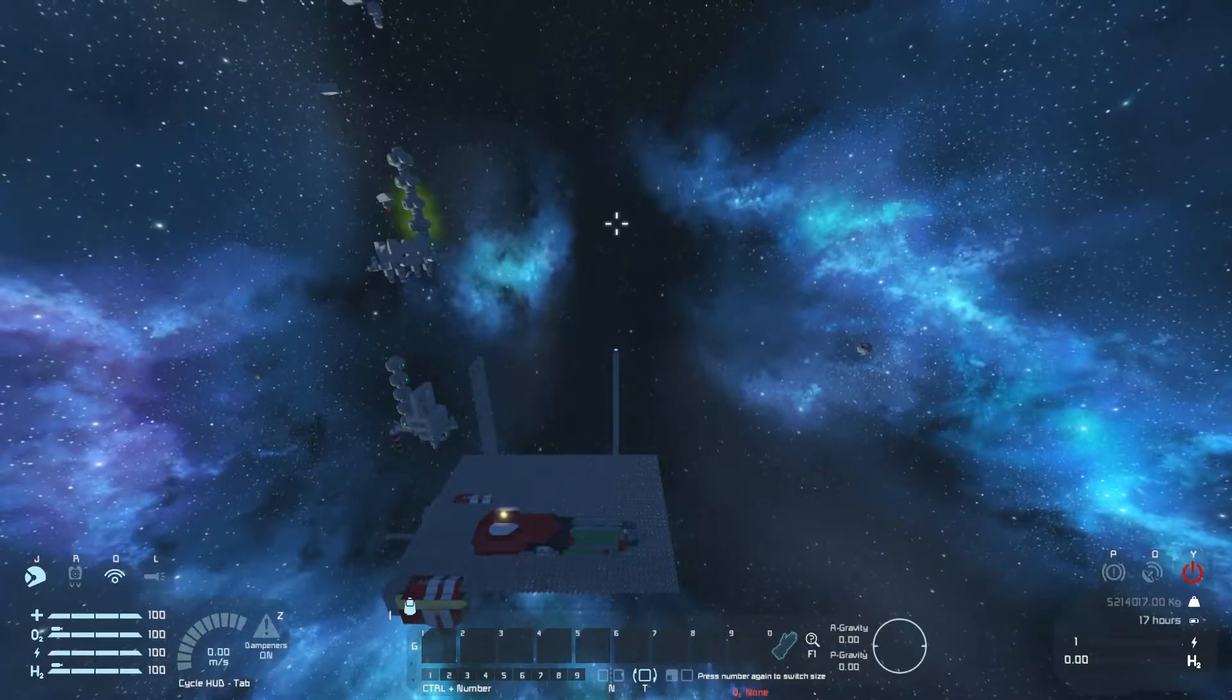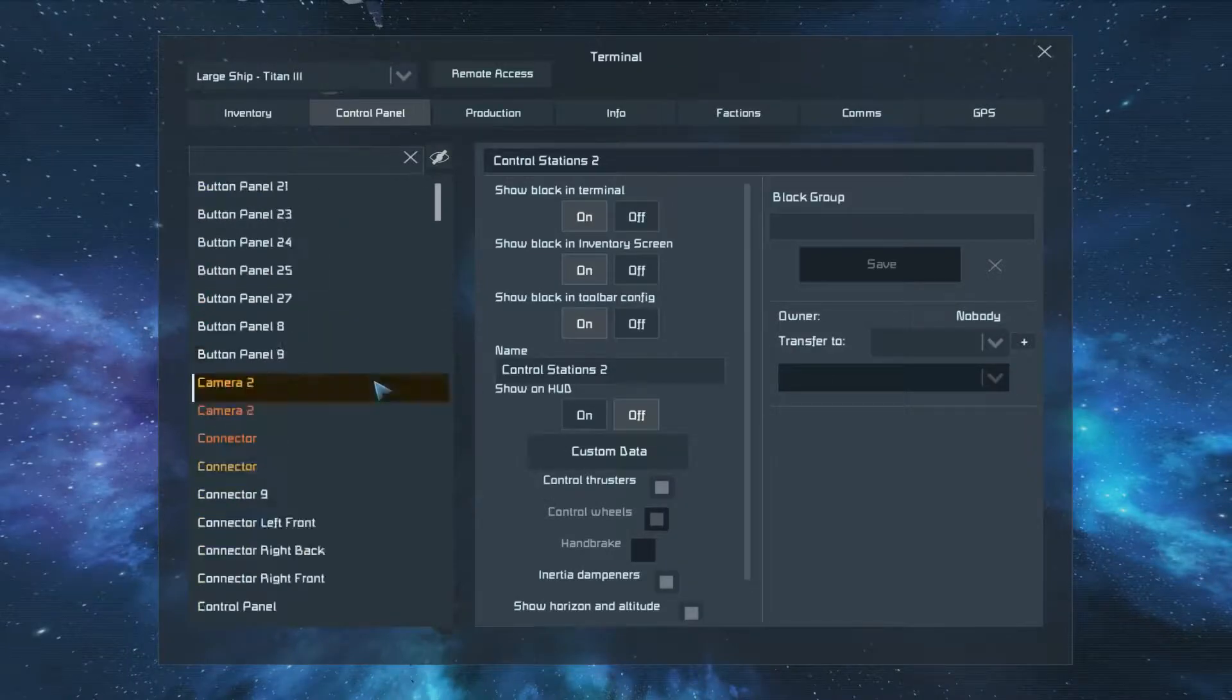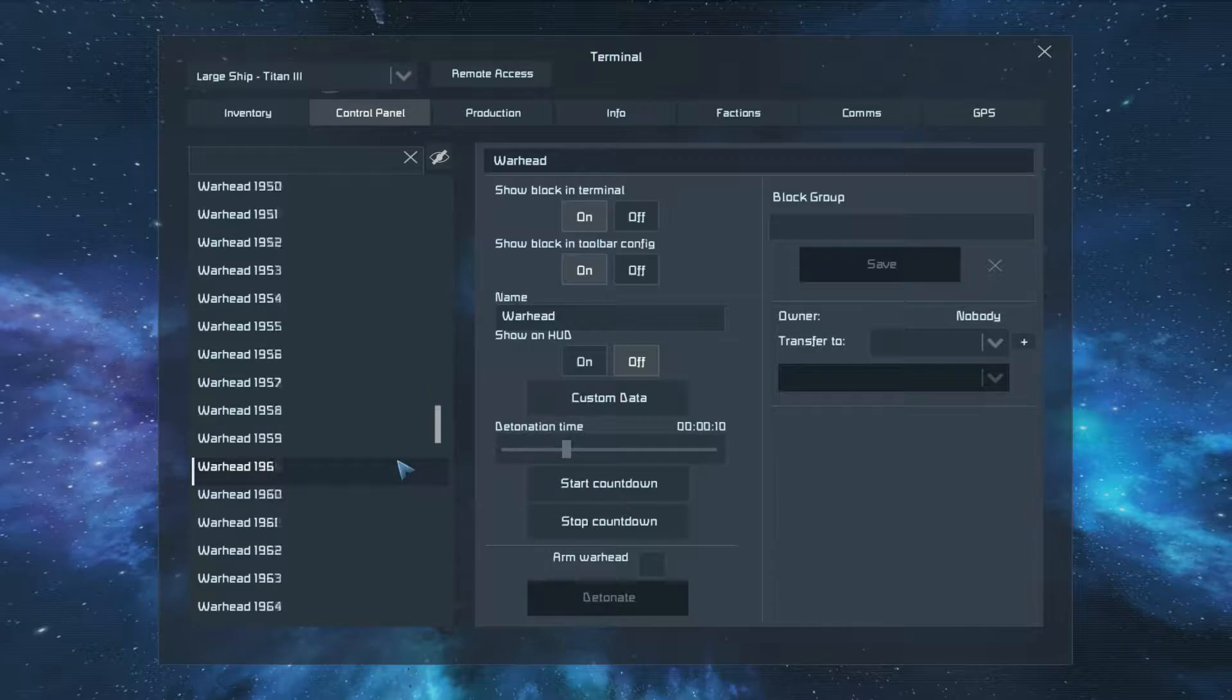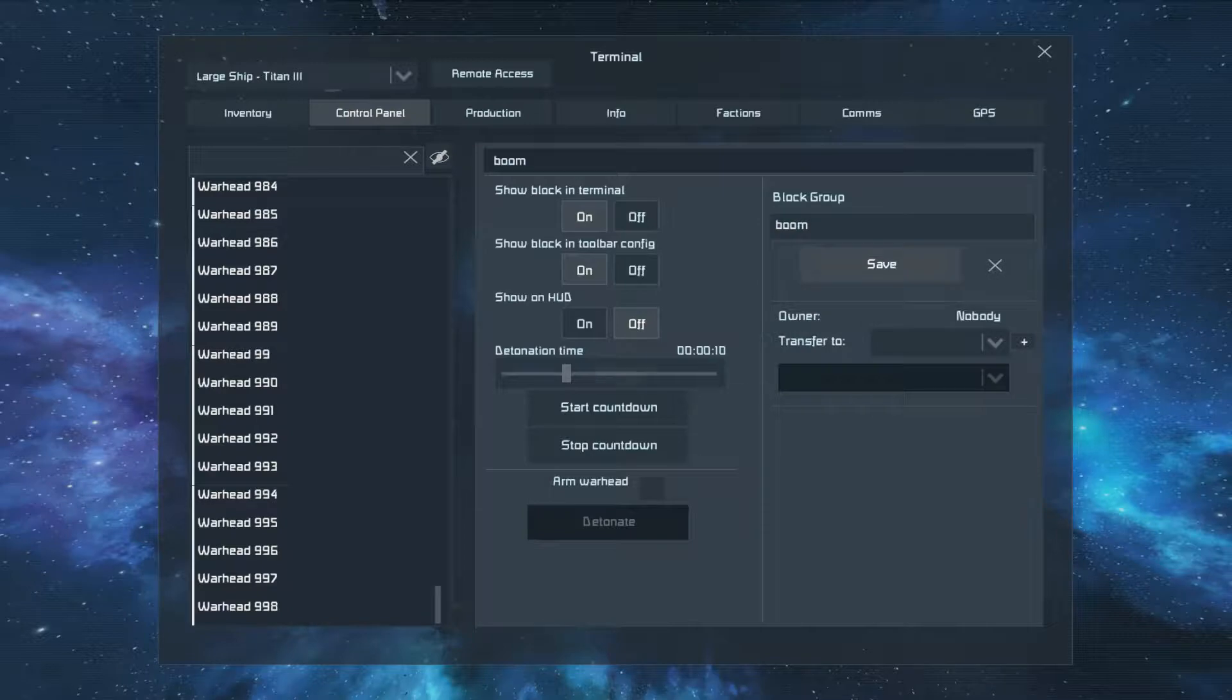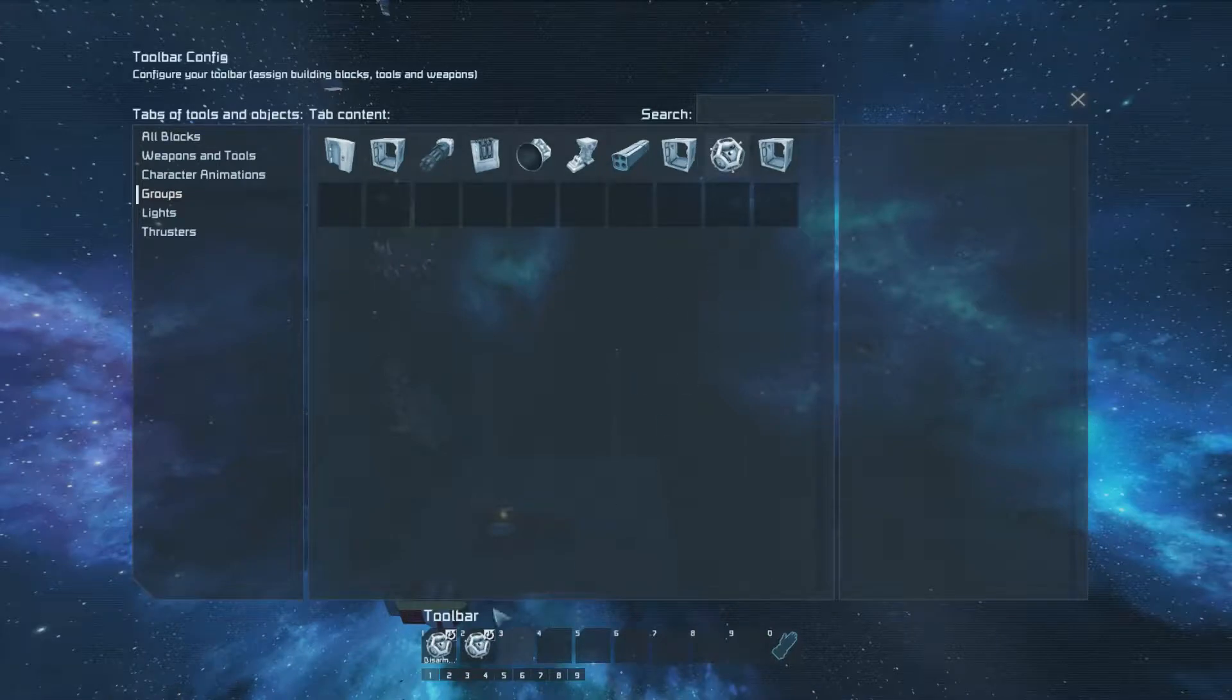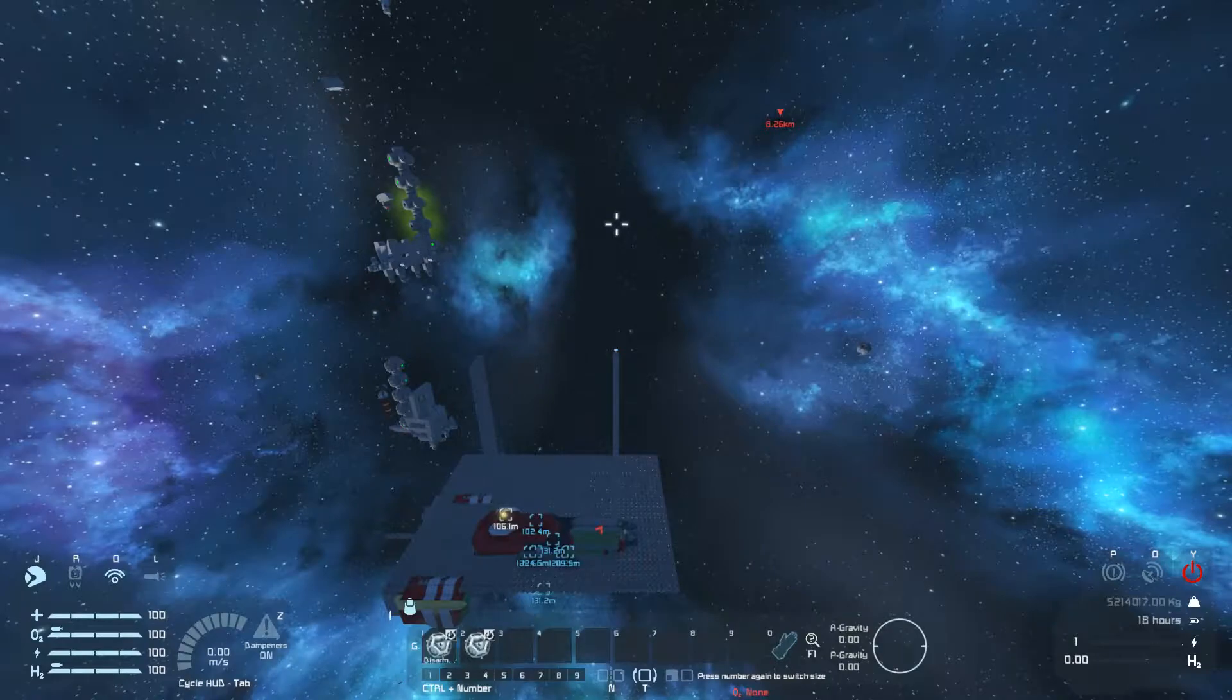And now we have to open up the menu and set up all the warheads to go off. I'm going to speed this up as well. Here I am opening up the menu and selecting all 2,070 or 80 something warheads, and putting them in a group named Boom, setting the detonation timer for 10 seconds, and putting the arm warhead, switch arming of the warhead, and start countdown on action group one and two.